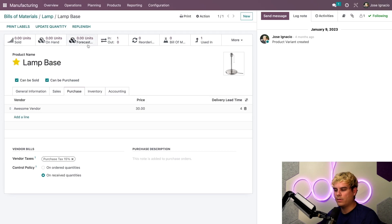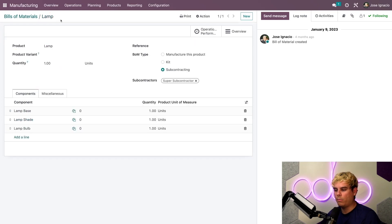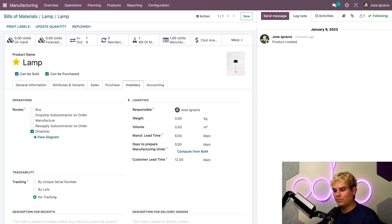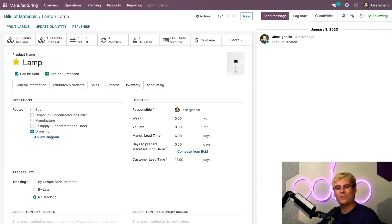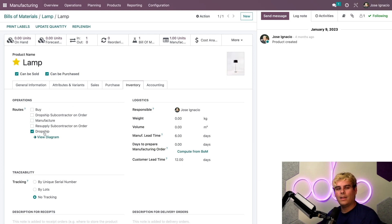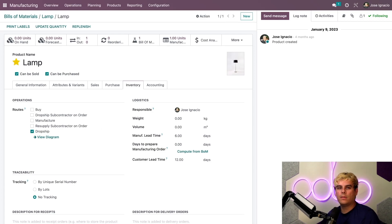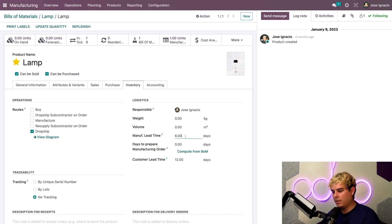I've already set up the same vendor and delivery lead time for the rest of the components. Now we have to make sure that the actual product is set up properly. We'll go to inventory for it, and inside the inventory tab we need to make sure that dropship is selected and that the lead times are properly configured. In our case, it takes six days for the subcontractor to manufacture the final product - that's the manufacturing lead time.